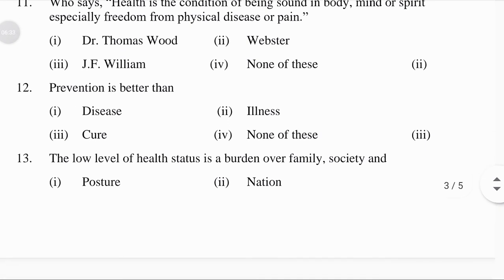Prevention is better than: disease, illness, cure, or none of these — answer: cure.